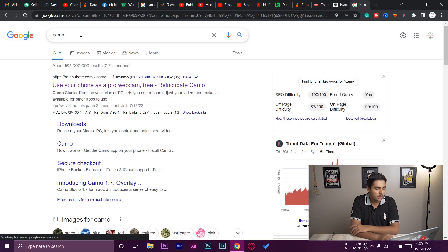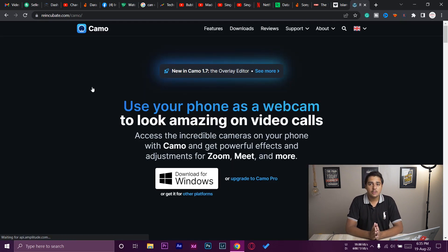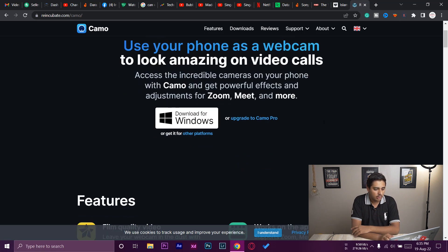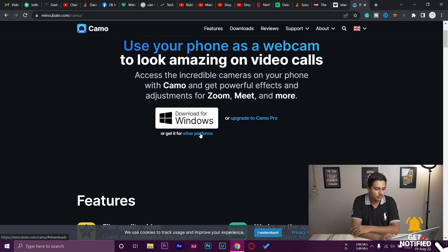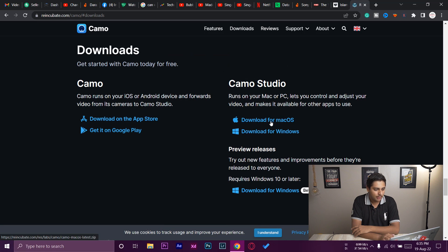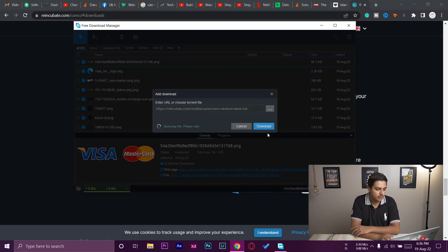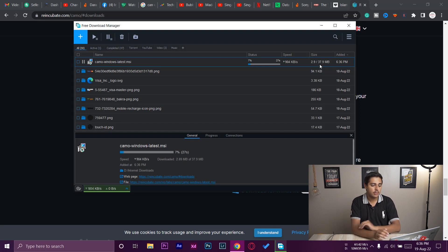Open any browser and type 'Camo' in the search bar. The first website will be reincubate.com — open that. I'll also put the website link in the video description. Here you can see 'Use your phone as a webcam.' If you're downloading for Windows, press Download for Windows. For Mac, press Other Platforms and download for macOS. We're going to press Download for Windows — it's only a 38 MB software, so it should download fairly fast.